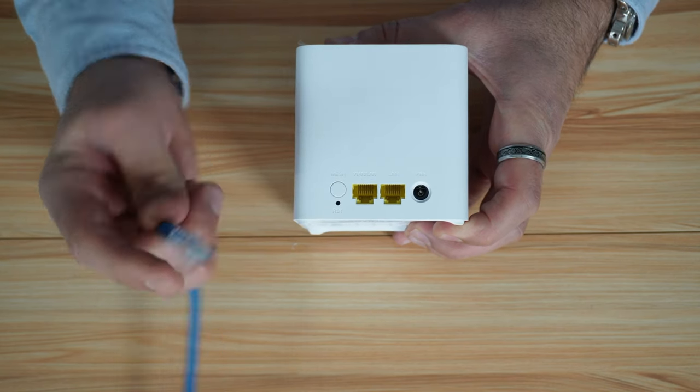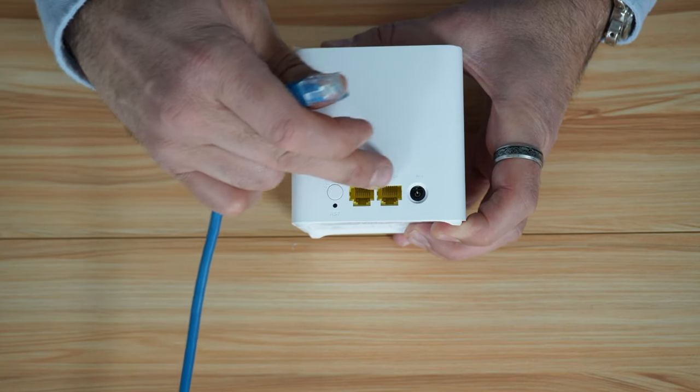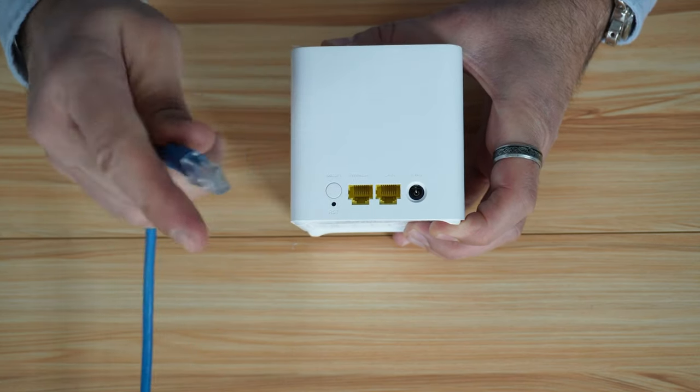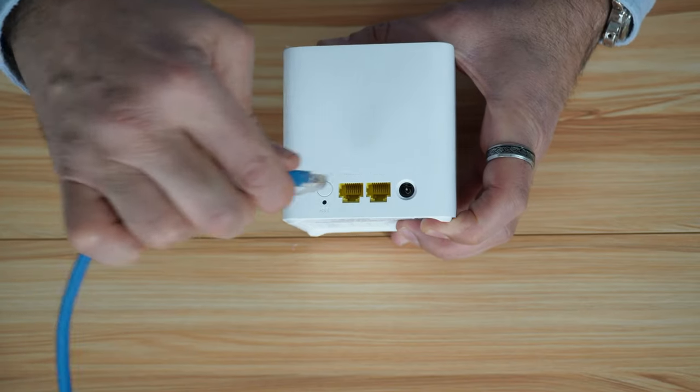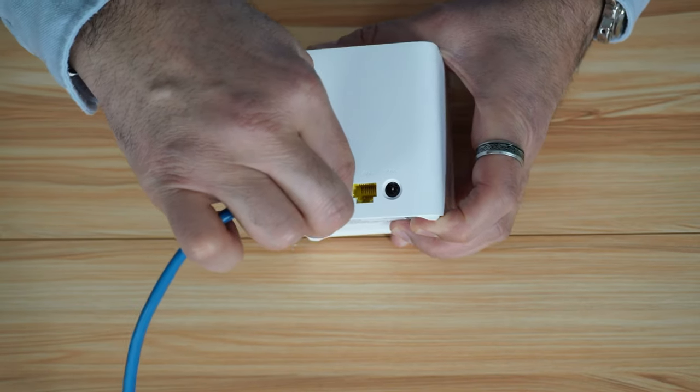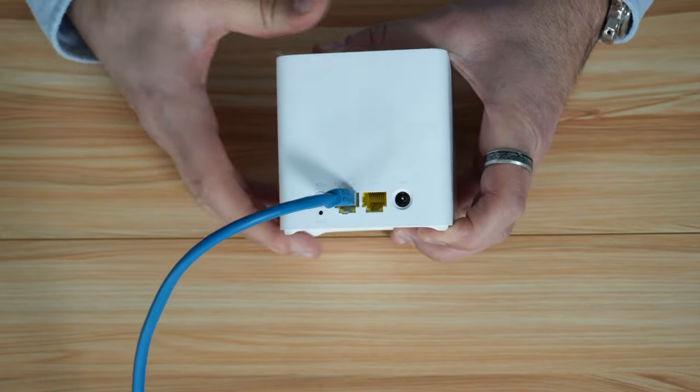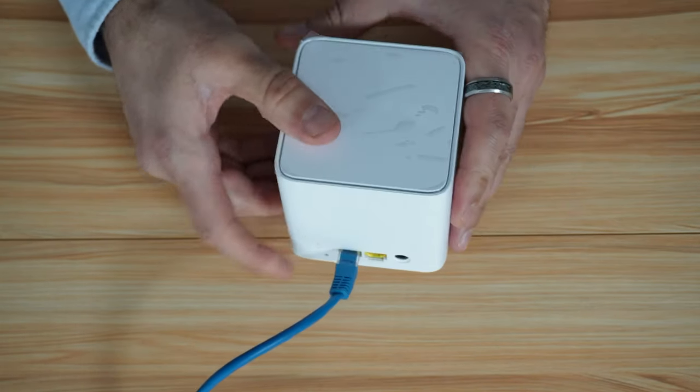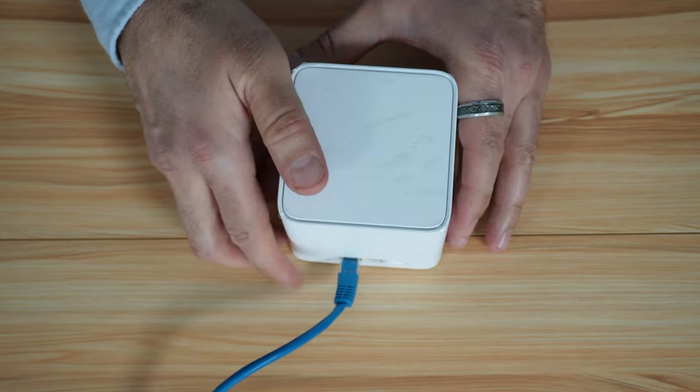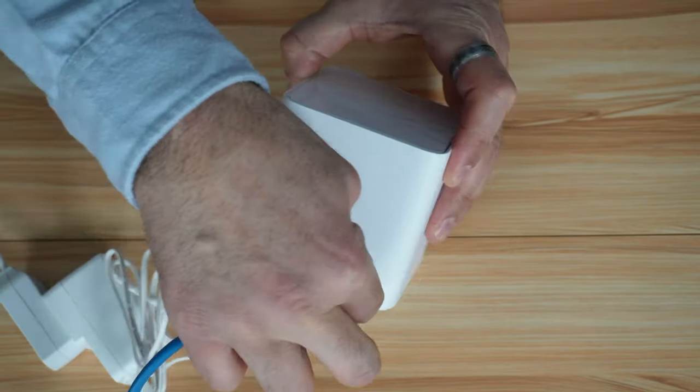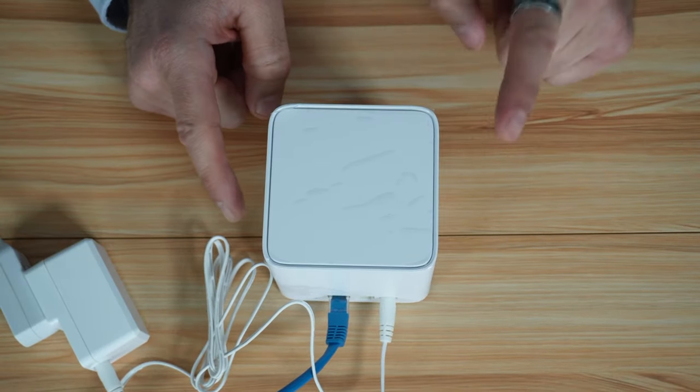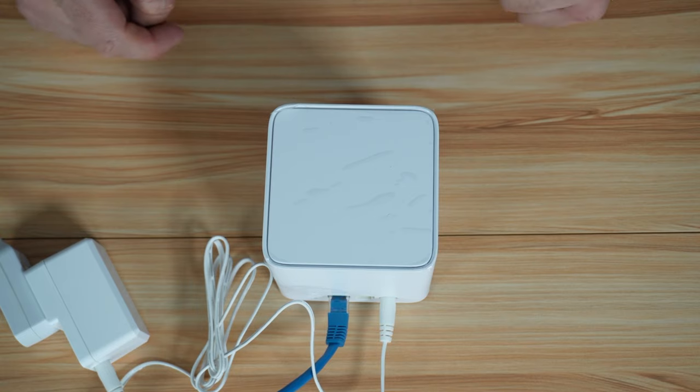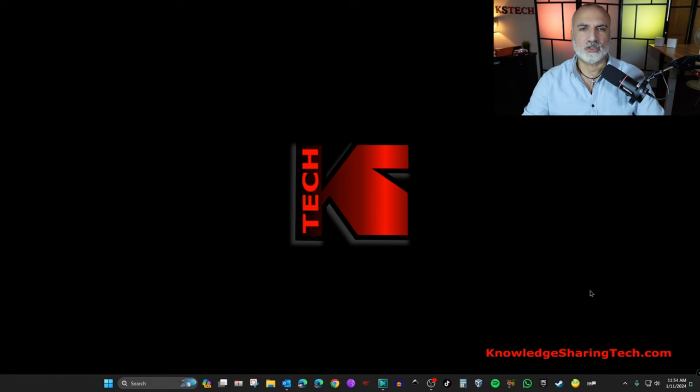I connected the other end to the modem of my Internet Service Provider. And now you can connect it to any of the LAN ports of any of the nodes. So I chose this one. I'm going to connect it. And then after you connect it, you need to power it up.